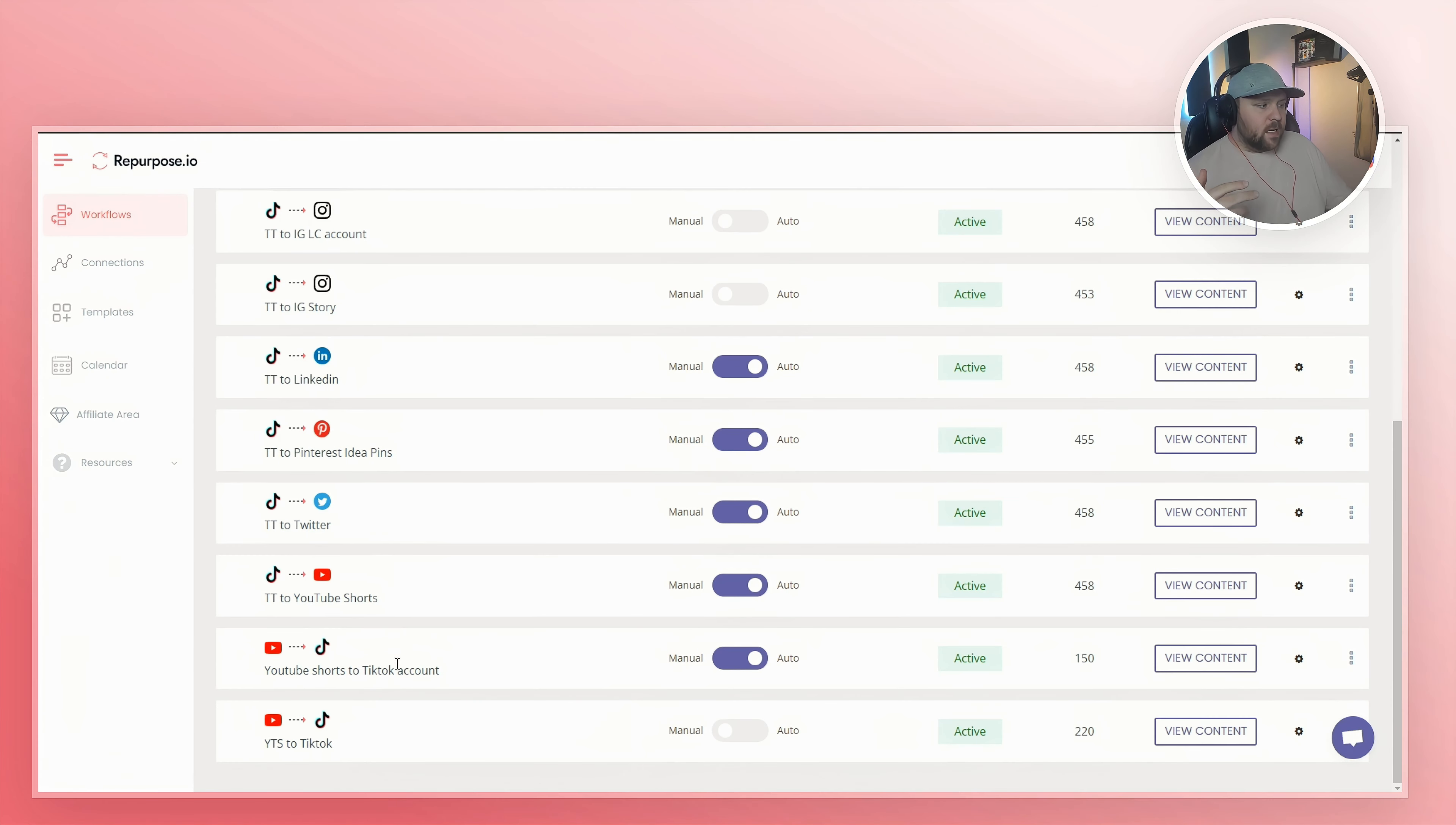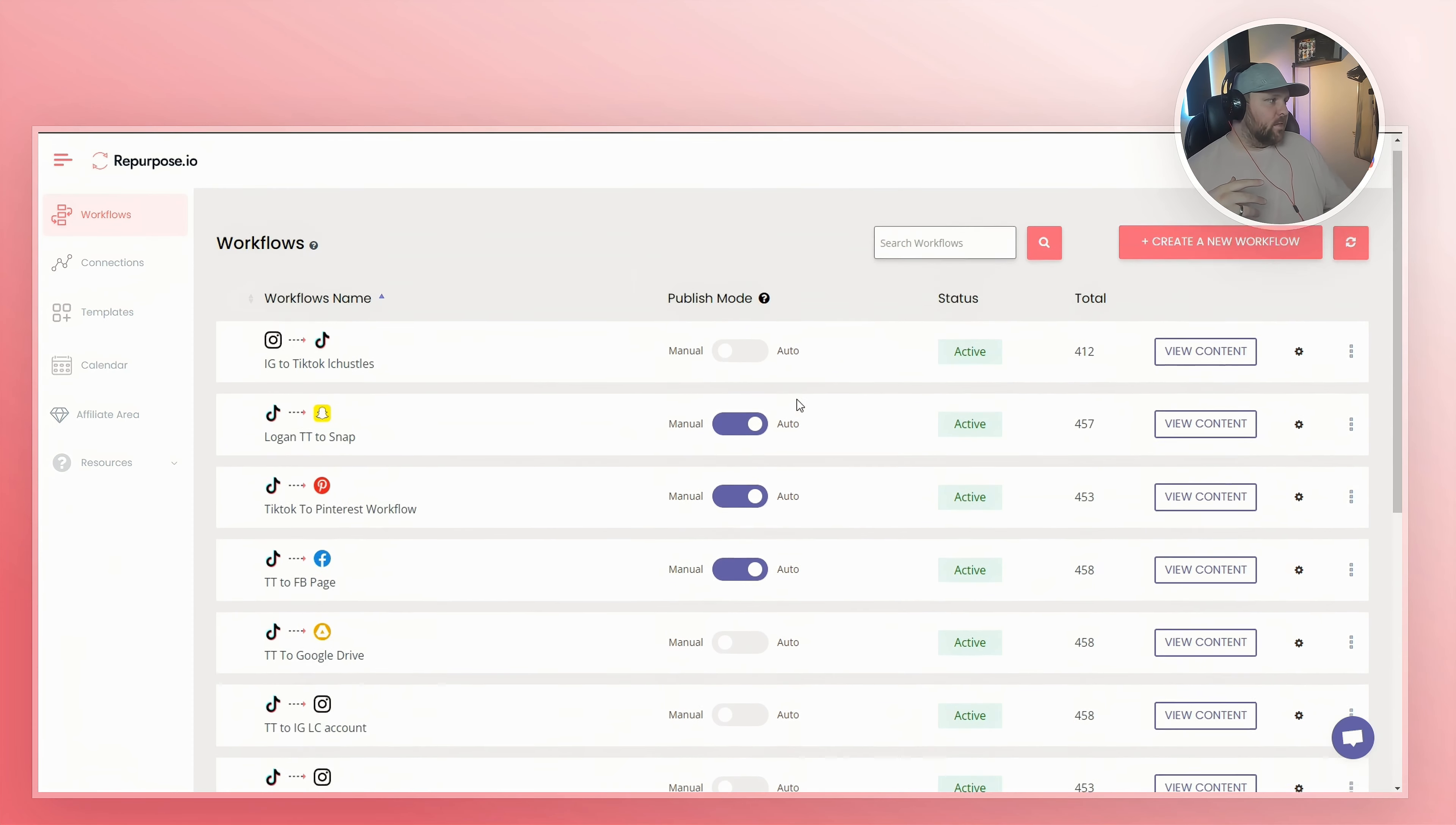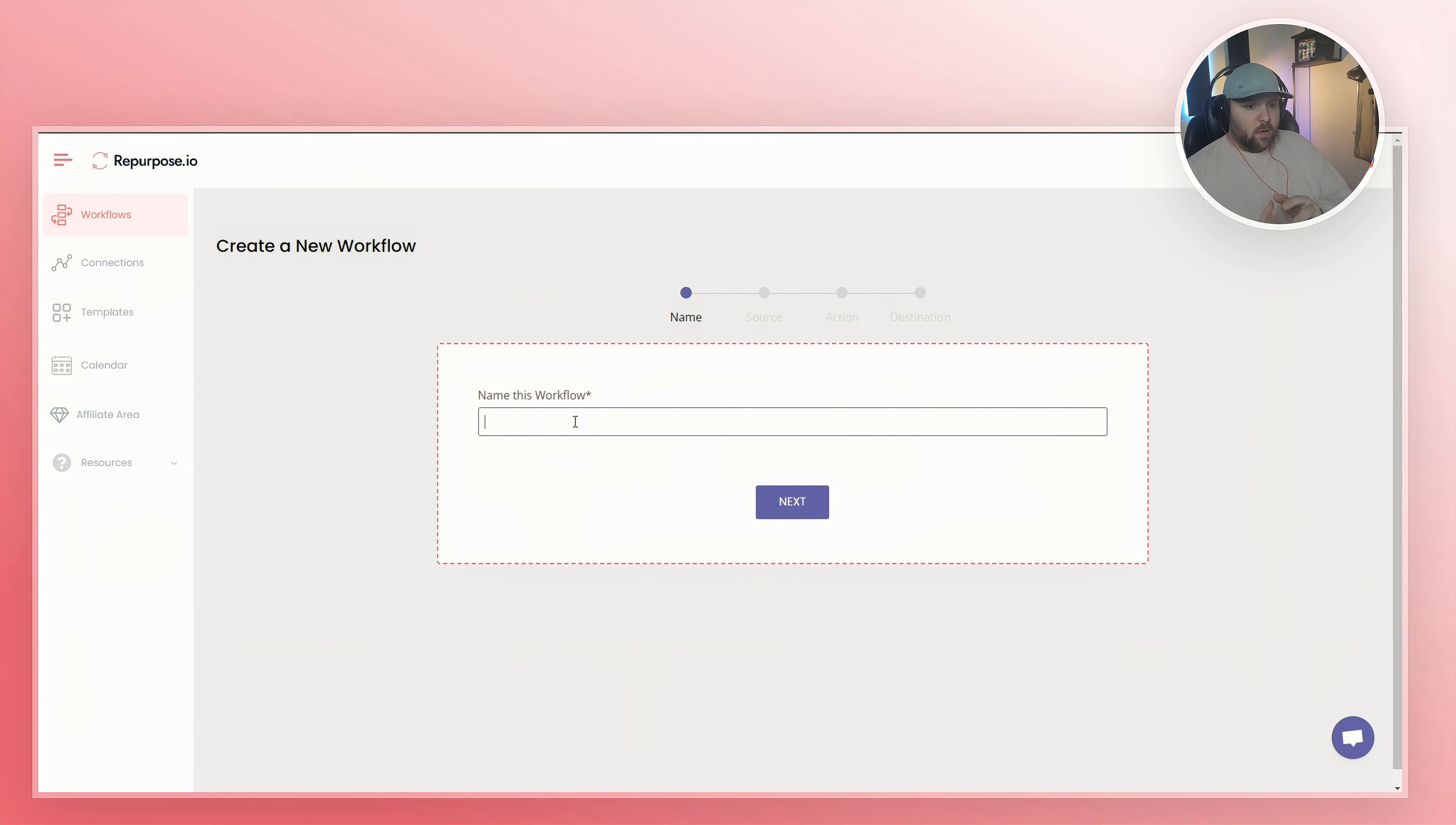So as you can see right now, my workflow from YouTube shorts to TikTok account is active and it's set to auto. So we're actually done with that already. So now all we have to do is go back to the very top. If you already have more questions, you do create a new workflow and you do the same exact sequence, except for YouTube shorts to whatever other social media platform you want to.